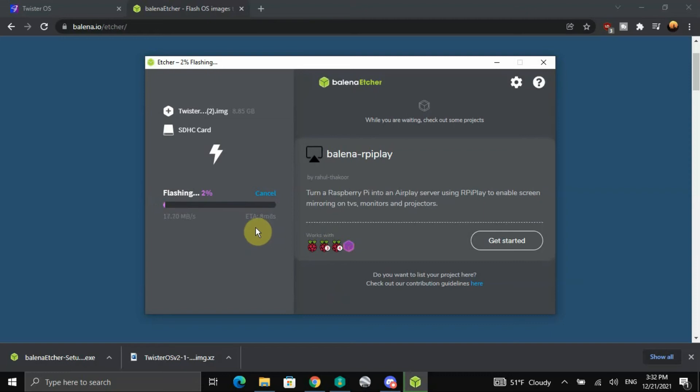So anyway, we'll zip on through this one and we'll be right back.